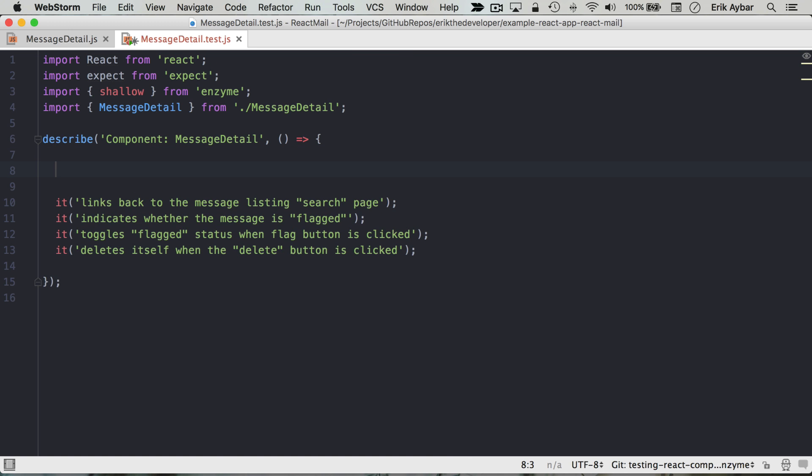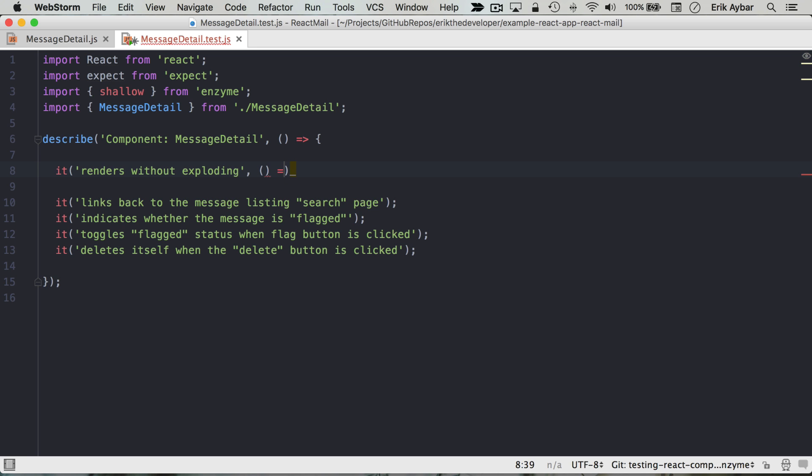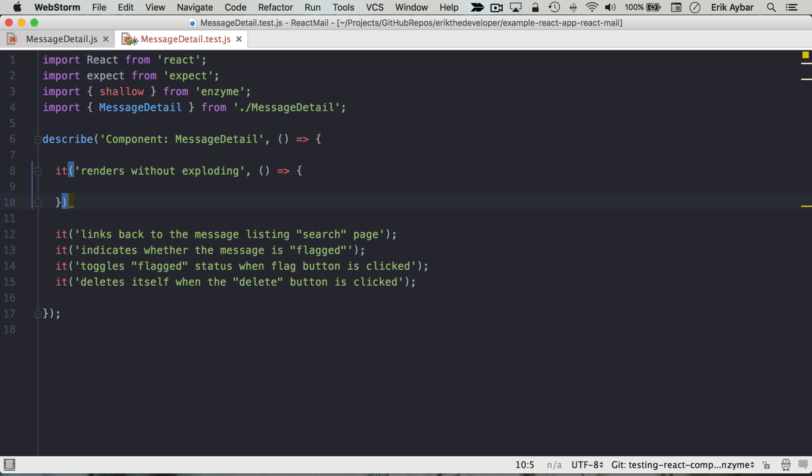Another starting point just to make sure everything is set up correctly is 'it renders without exploding'. I like to do this in my tests just to make sure that I'm not running into more setup issues before I get into asserting any logic.